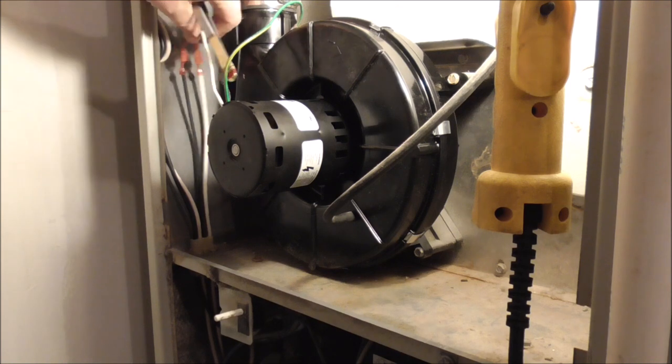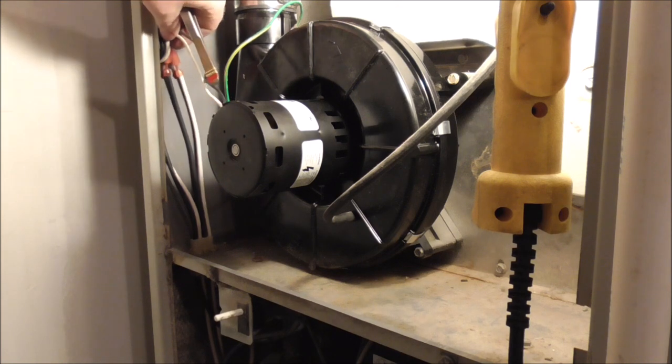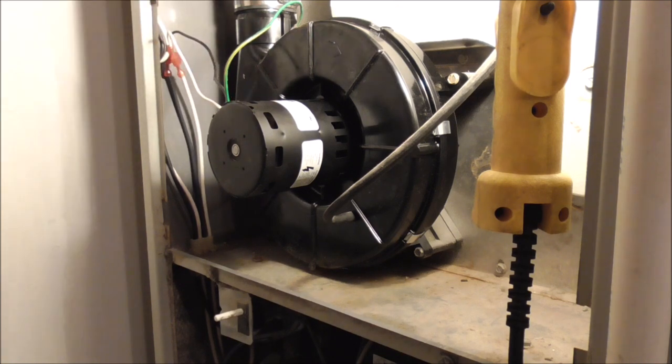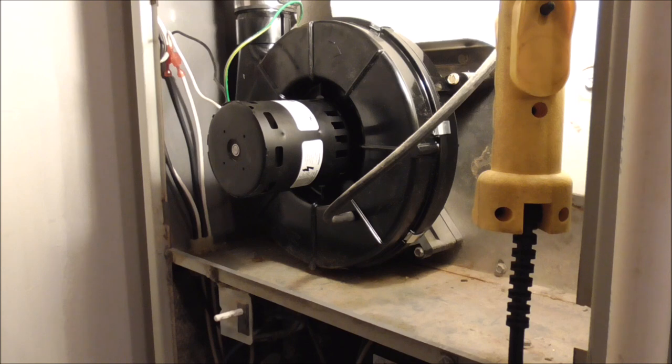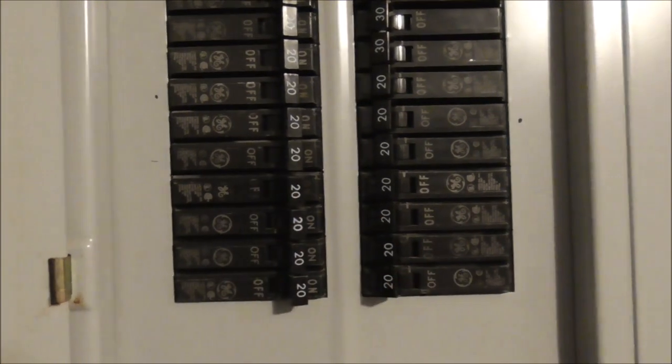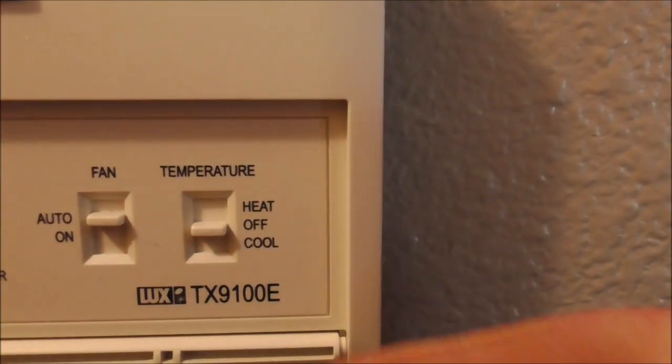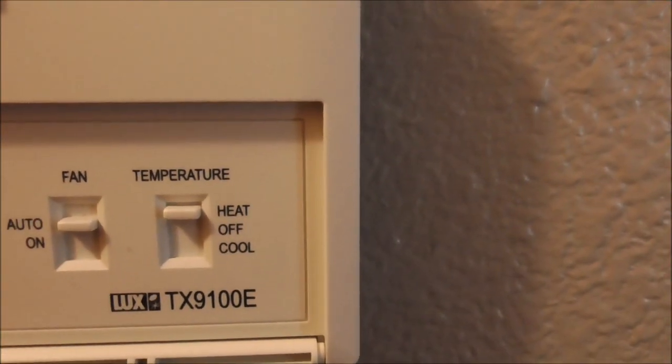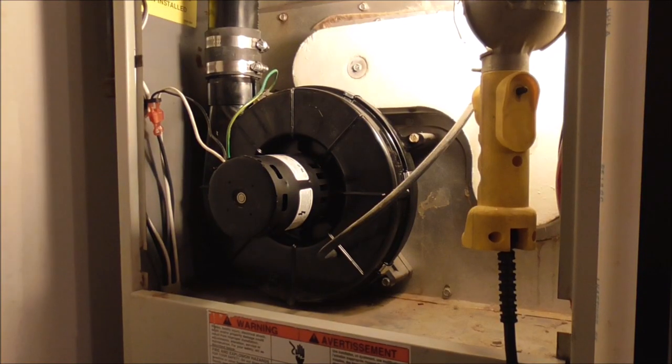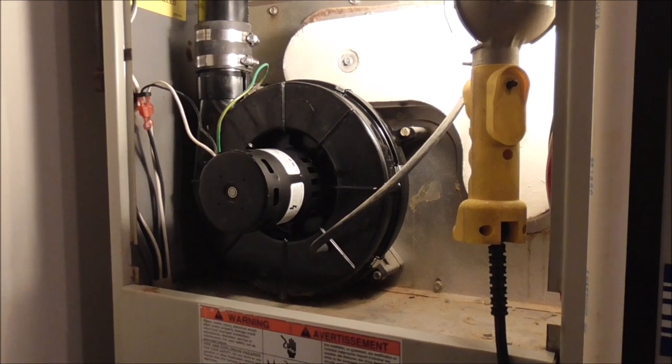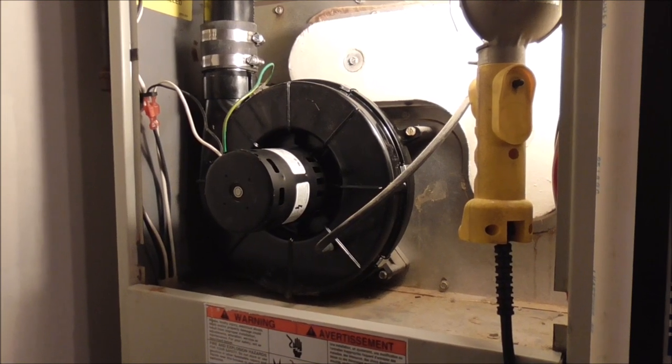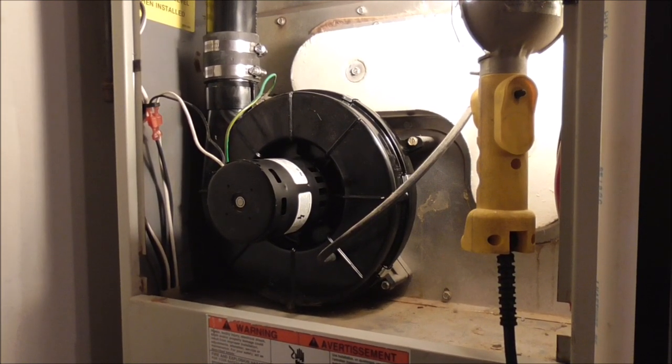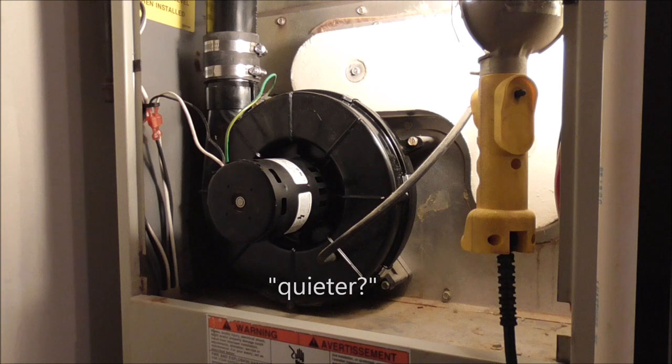I'm going to go turn the power back on, turn the gas back on and fire it up. And it works and holy cow is it way quieter than the old one.